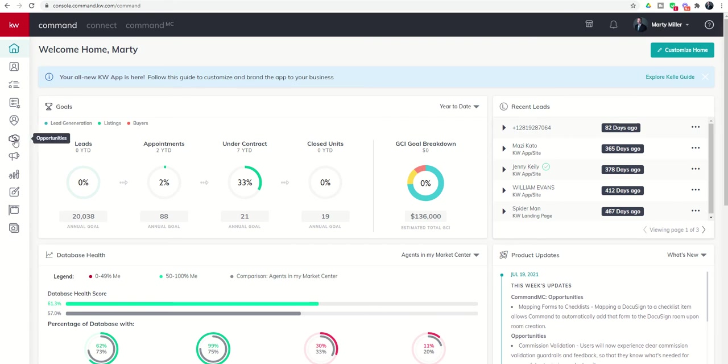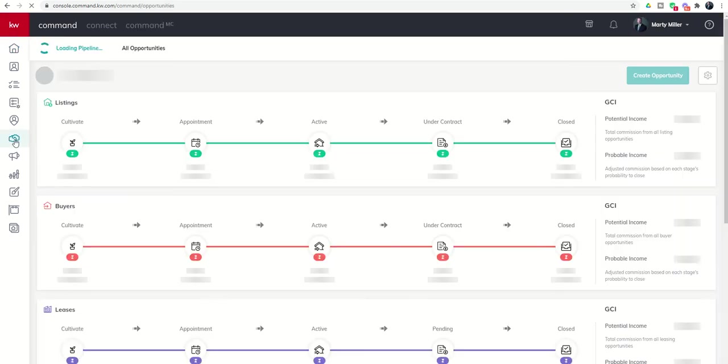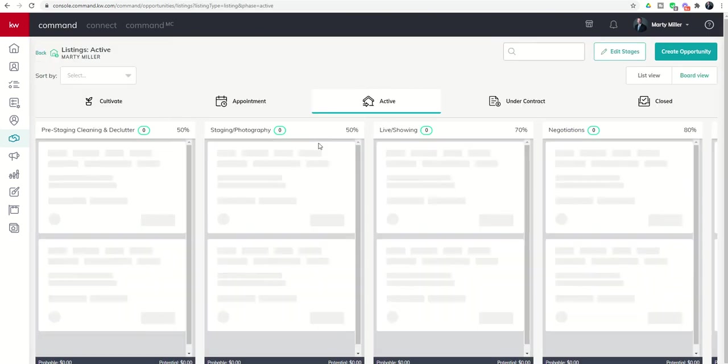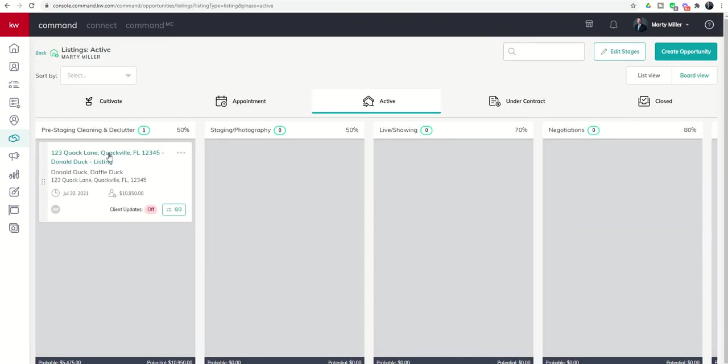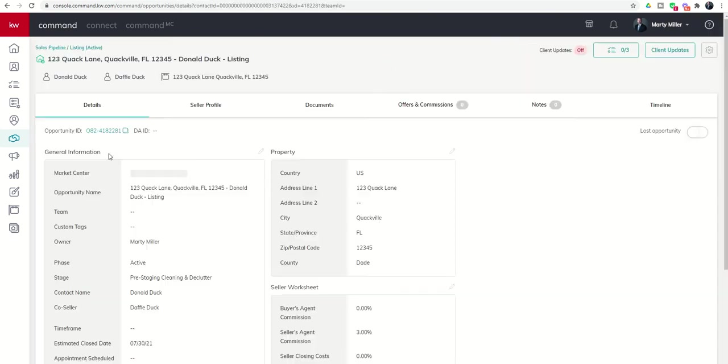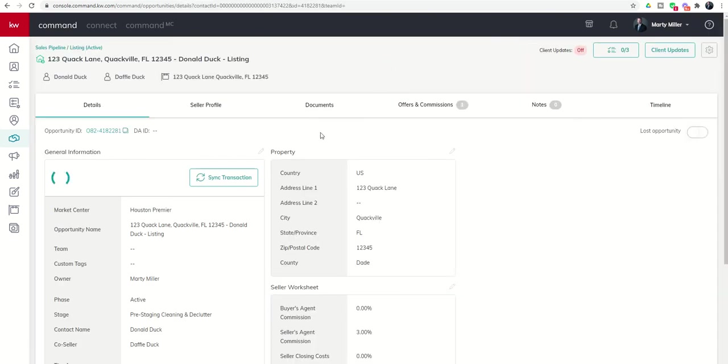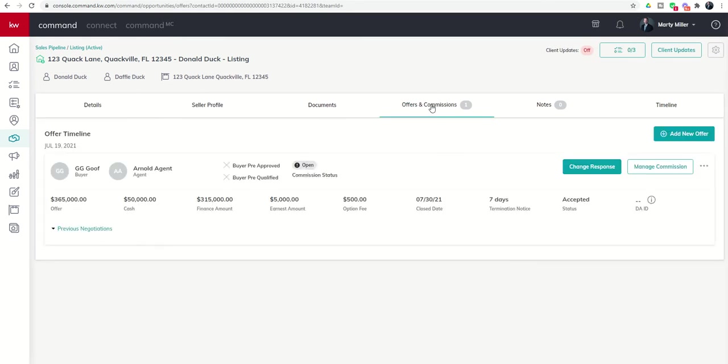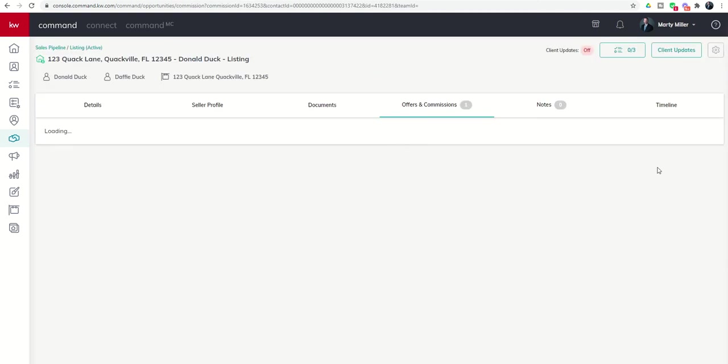Let's dive into the opportunity itself. Here's our opportunity applet, the sixth one down from the left-hand side. We're going to go into our active opportunity and open it. If you remember, we're in the offers and commissions tab here. To get into the commission page, we're going to go to manage commission.